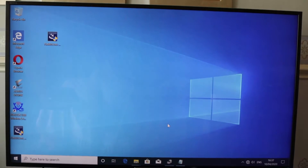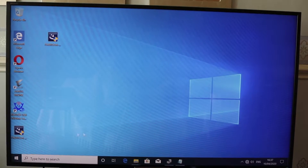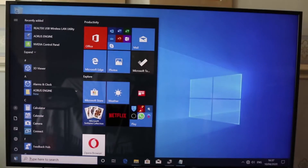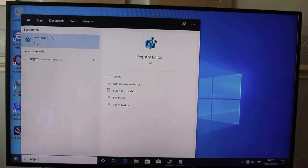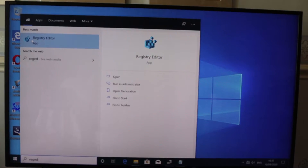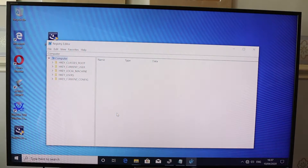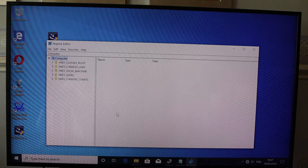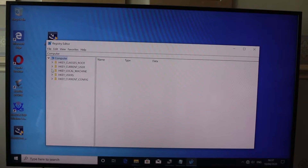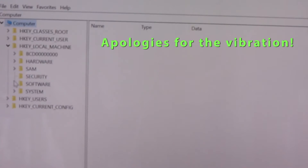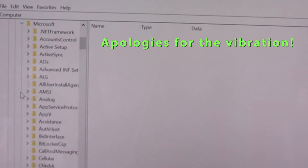Close this first, then go to Windows and type in 'regedit.' The Registry Editor comes up — select that and click Yes. Then go to HKEY_LOCAL_MACHINE, go to Software, go to Microsoft.